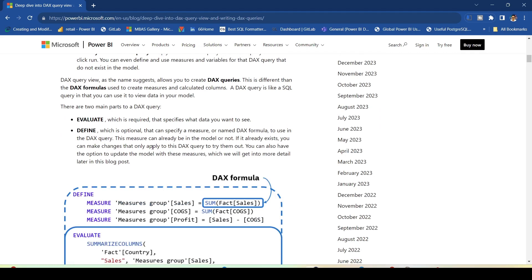For those from the Power BI world who have never used DAX Studio, you might not have seen the use of EVALUATE. When you want to evaluate a query in DAX Query View or DAX Studio, you require the EVALUATE keyword. A DAX query typically should return a table, so every time we write a DAX query we try to return a table — you write EVALUATE followed by the expression which returns a table.